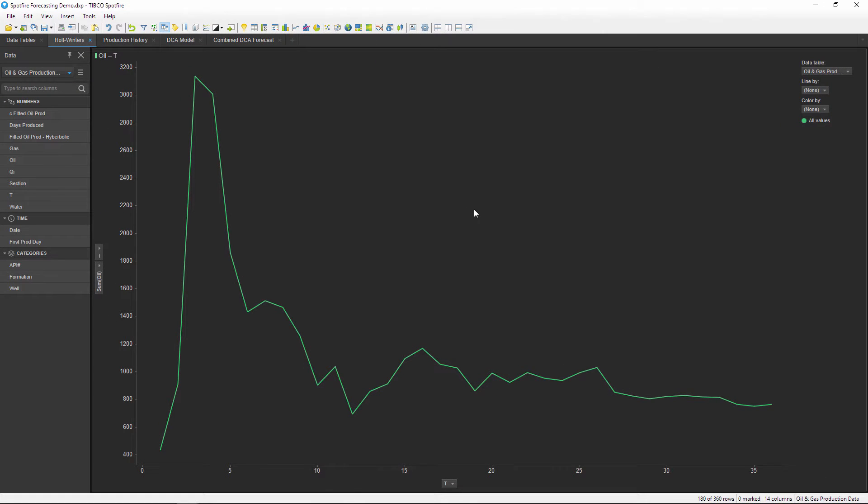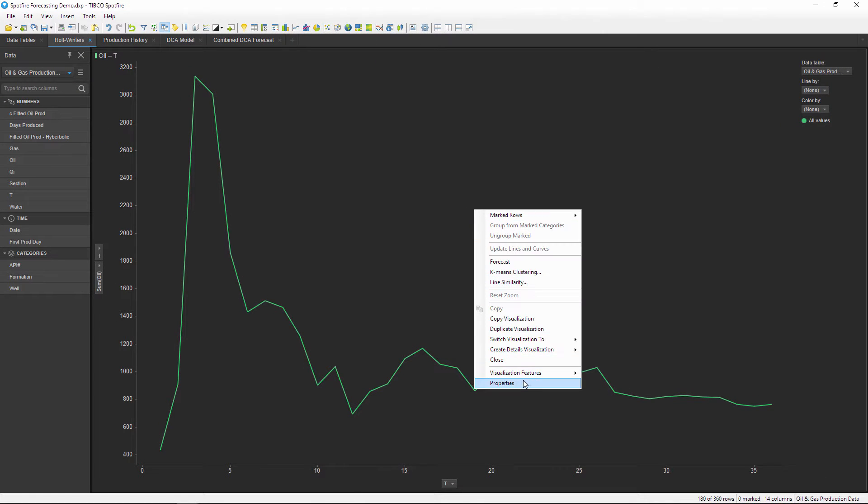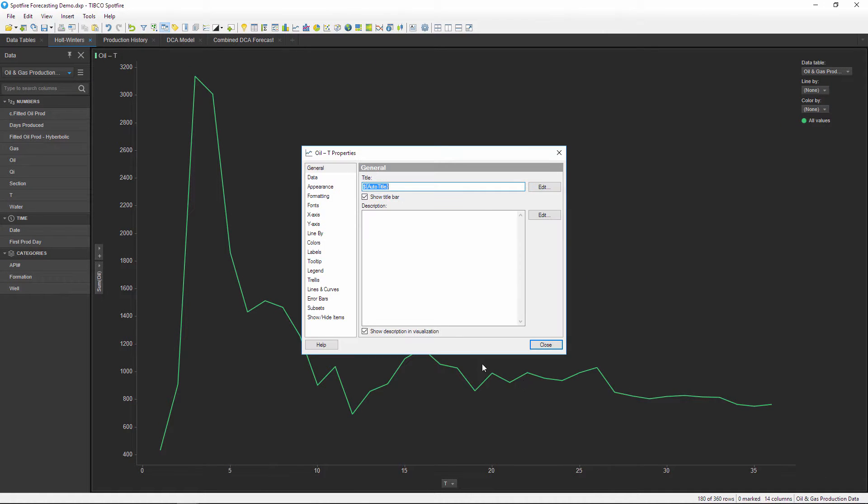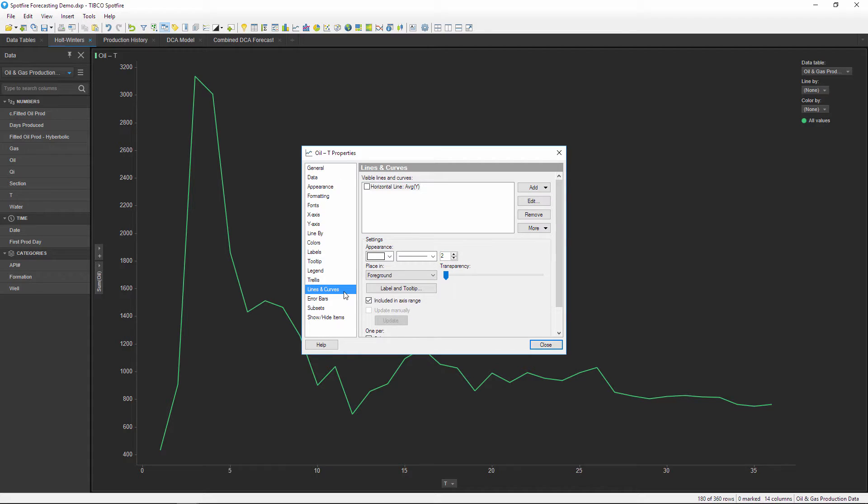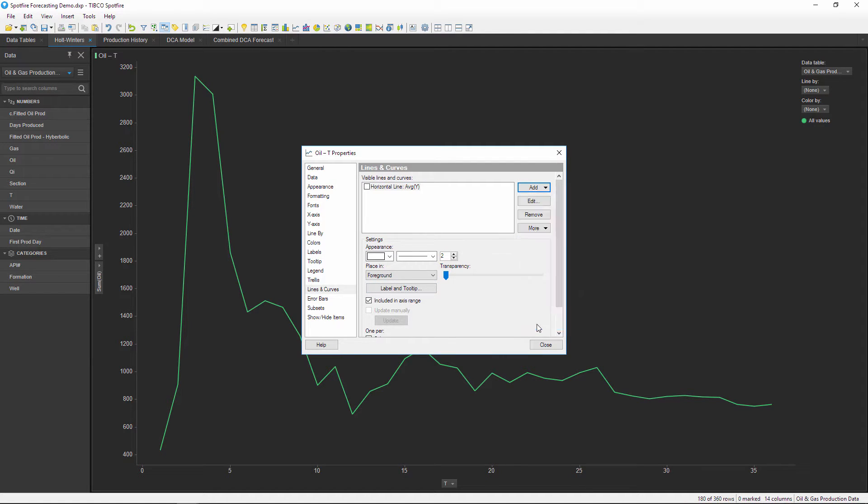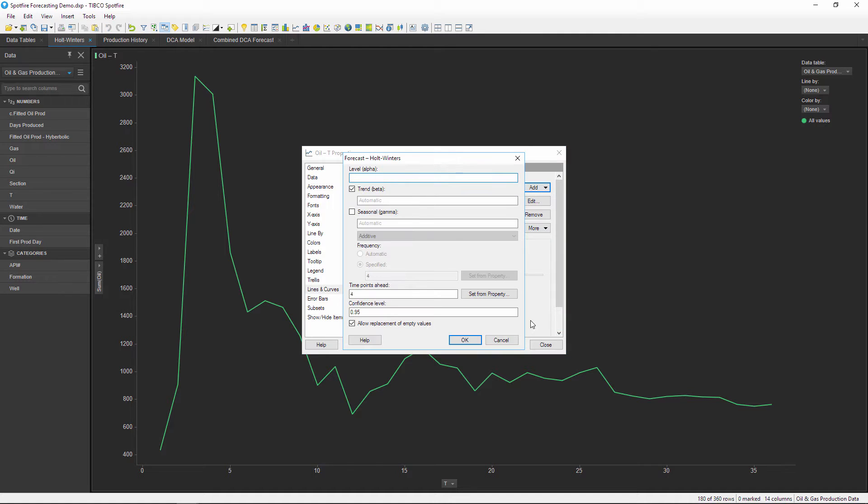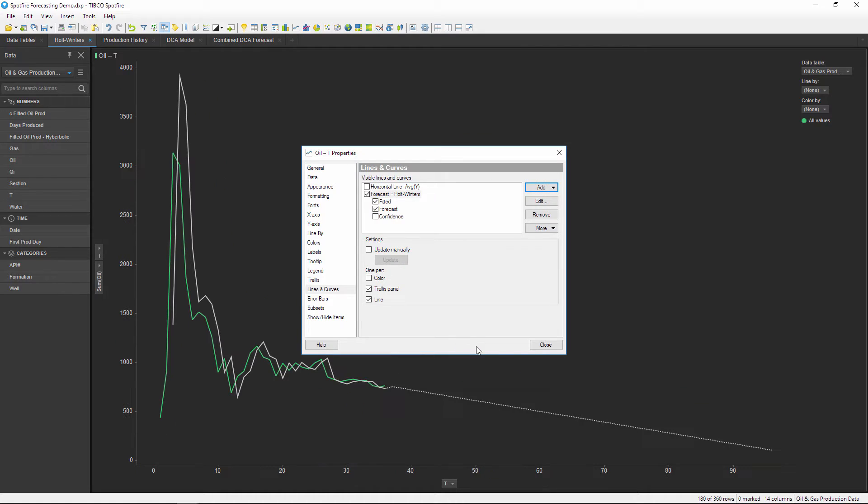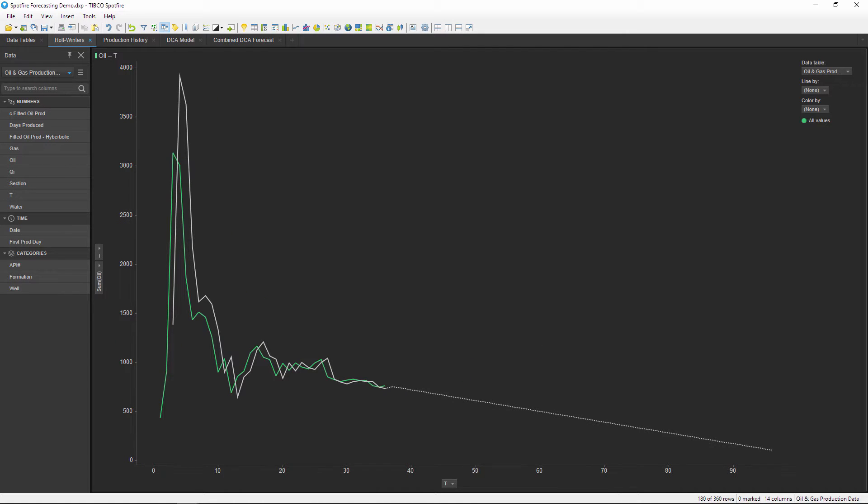One way to do this is with the built-in option of the Holt-Winters forecast, which is what I'm showing on this graph. This might be okay for a quick analysis, but there's no way to get the values out of Spotfire - it's just a line on a chart. Or what if you want to use a different equation or another forecast method to calculate future values?